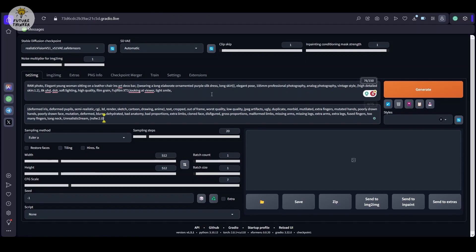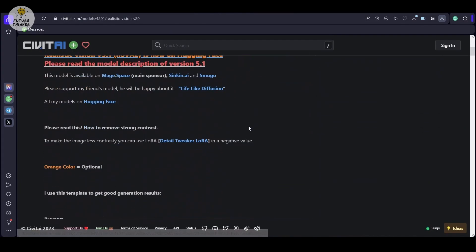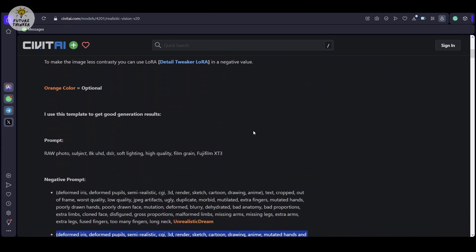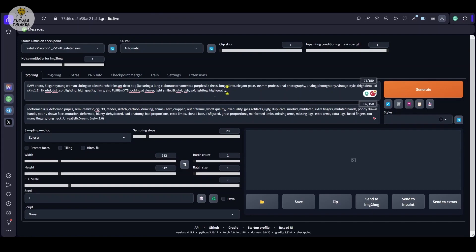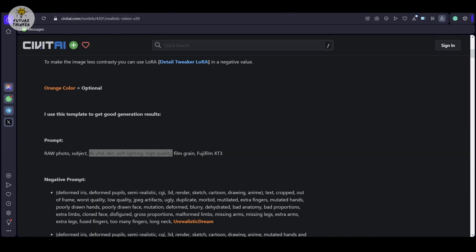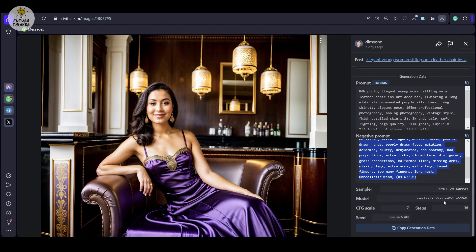Ensure you pay attention to the guidelines provided on the model's page on civitai.com. Complete all the detailed settings for Stable Diffusion, and when everything is configured, go ahead and generate the image.